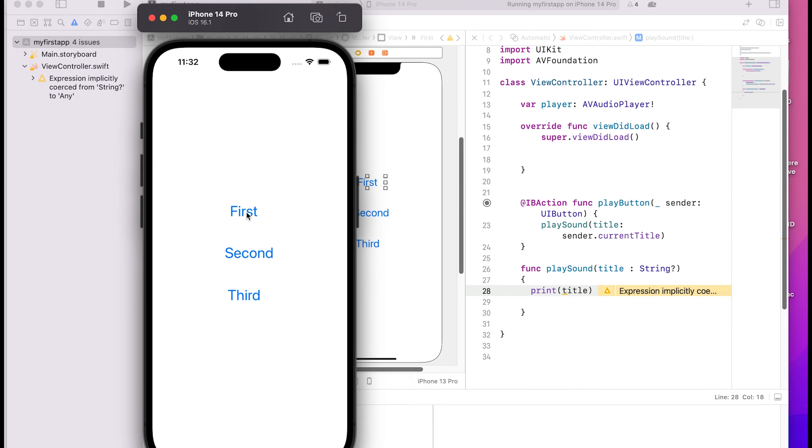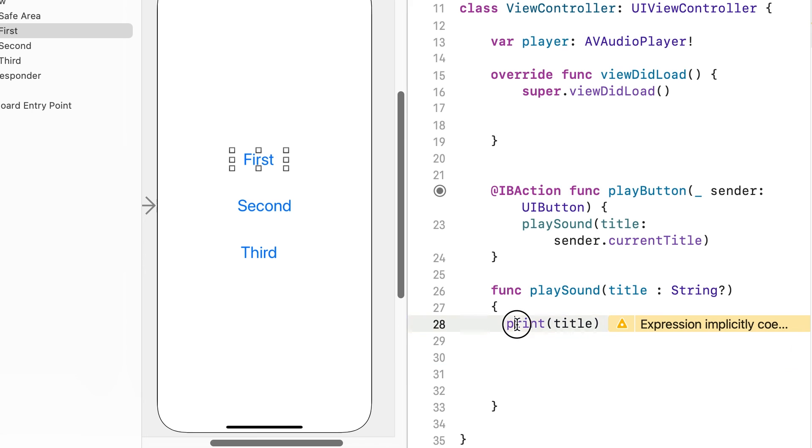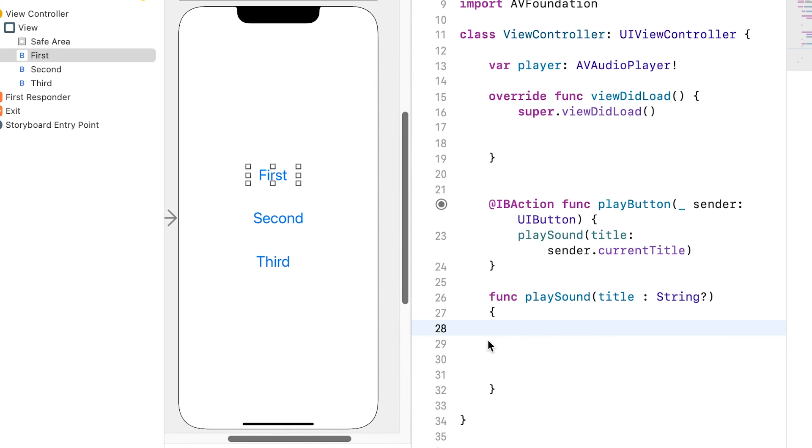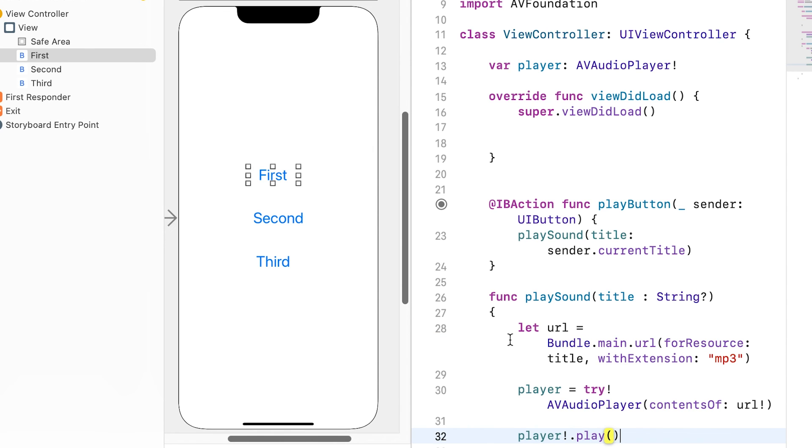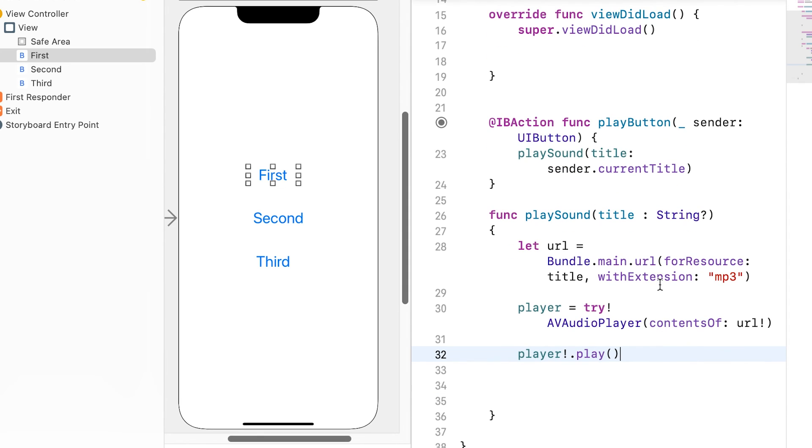Run the application. Gets the title of the clicked button. Here we can apply the audio playing code learned in the previous video. The title name is the name of the voice file.